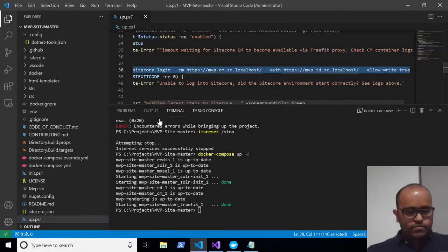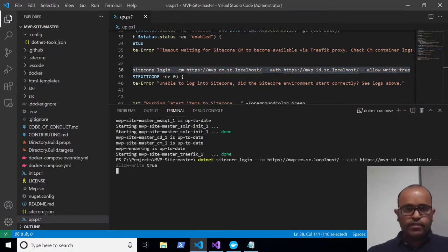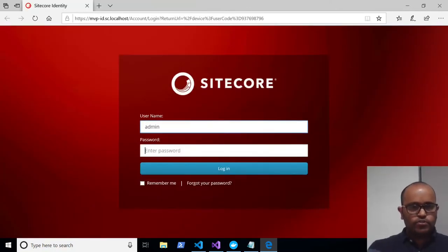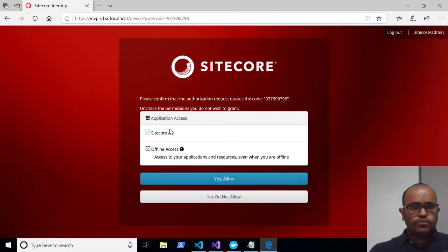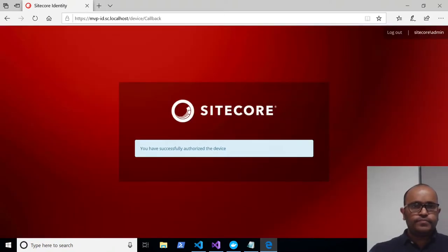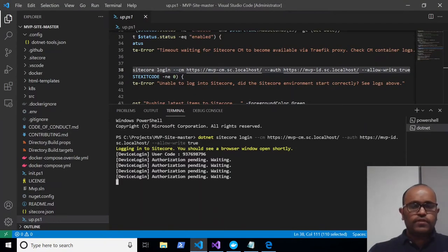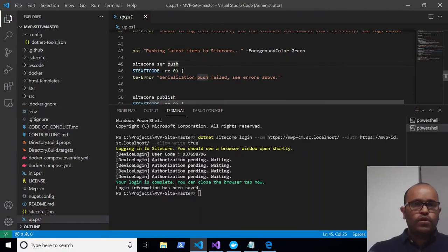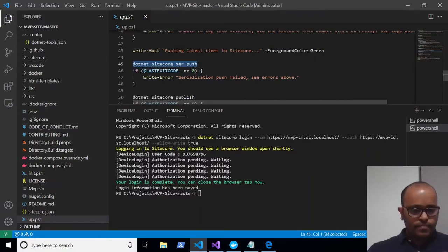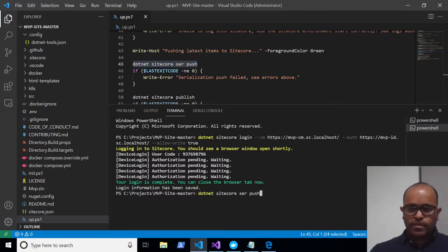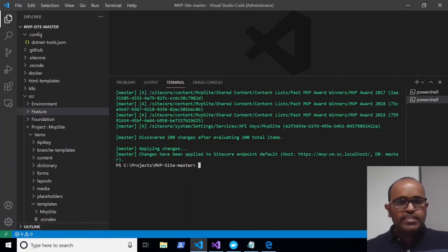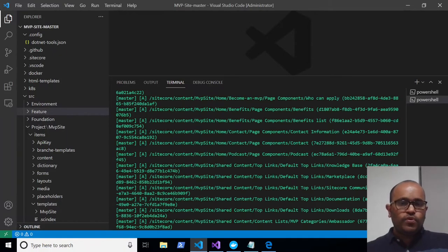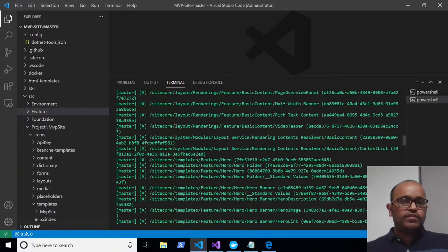Running the next command: 'dotnet sitecore login' — it opens a browser window. I'm entering my username, password 'b', and clicking Yes to grant permissions. Jumping back to Visual Studio Code, that step is also completed. The next command is the Sitecore CLI push command. It executed successfully — you can see 200 changes were pushed to Sitecore: content items, templates, and renderings are all there.